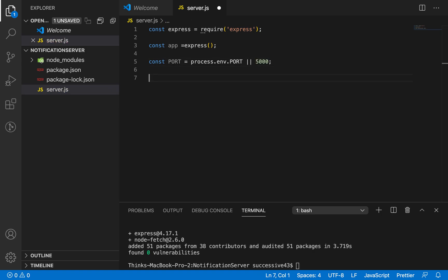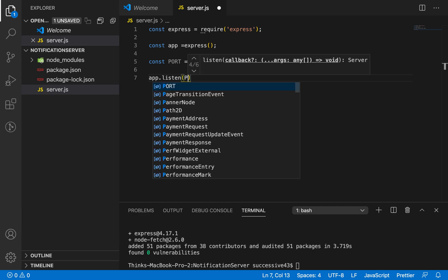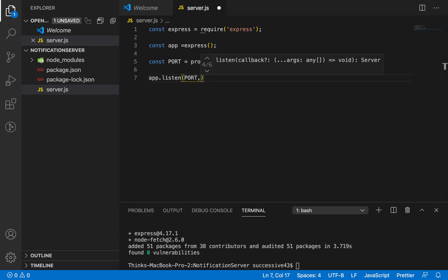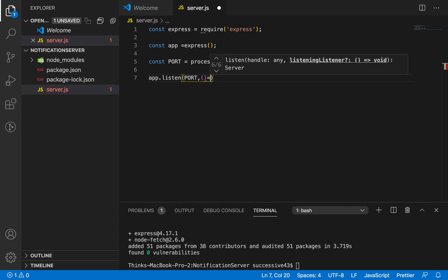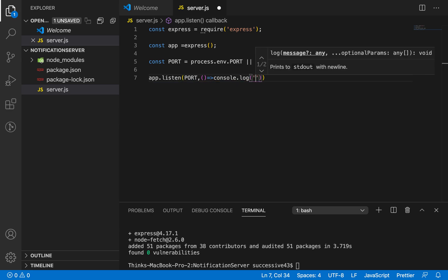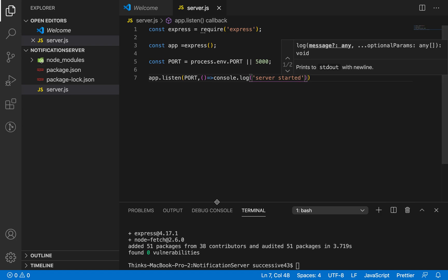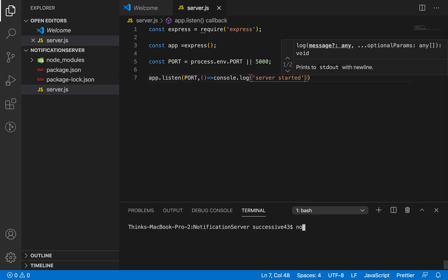Now I have to start the server, so I'm going to use app.listen. The first parameter is the port number and the second parameter is a callback — I'll use an arrow function and console.log 'server started'. Let's try to run the server. I'll clear the terminal and run node server. You can see in the console our server has been started.